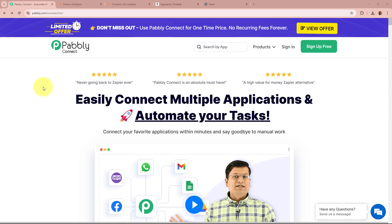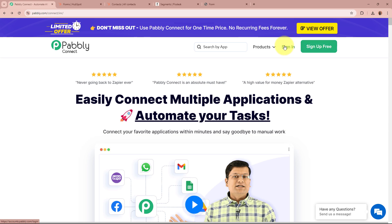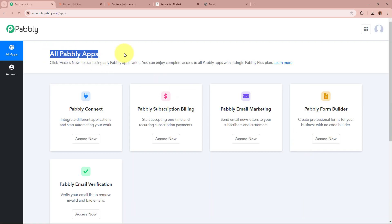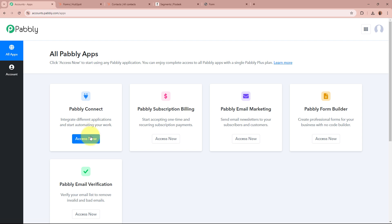On the screen you can see the website of Pabbly Connect, that is pabbly.com/connect. After browsing this website, we need to sign in to our Pabbly Connect account. If you are a new user, you can sign up for free and get 100 free tasks every month. As I am an existing user, I am going to sign in. After signing in, you can see the all Pabbly apps window, showing five applications, from which we are going to select Pabbly Connect by clicking on Access Now.